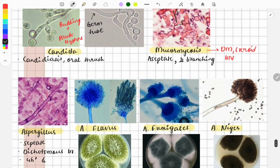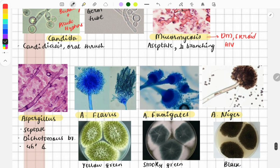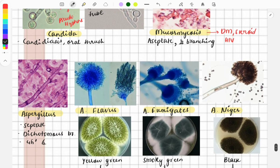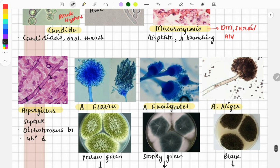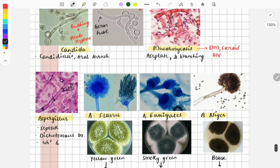Moving on to Aspergillus — how do you differentiate it from mucormycosis? In this image you can see that septa are present, there is dichotomous branching, and the branching angle is 45 degrees. By noting this angle and the presence of septa, you can easily differentiate Aspergillus from mucormycosis.